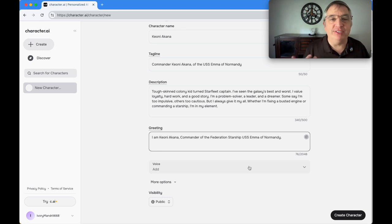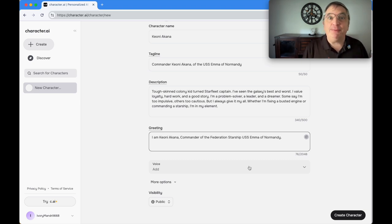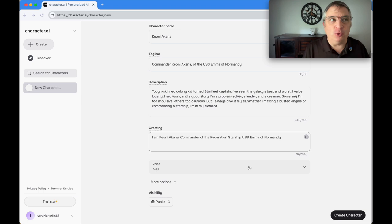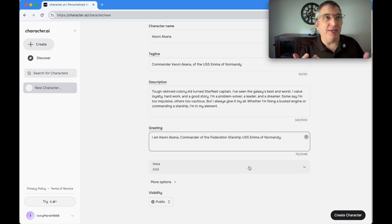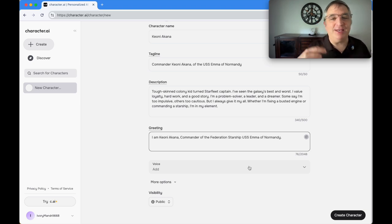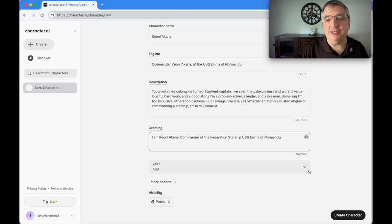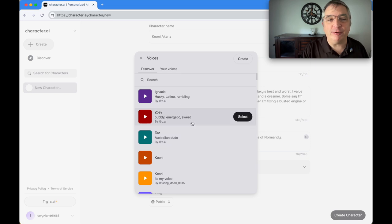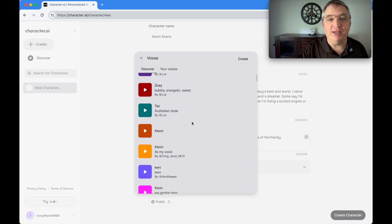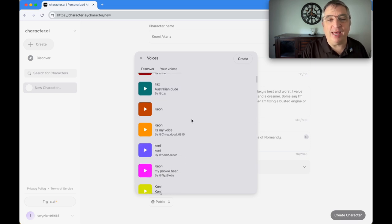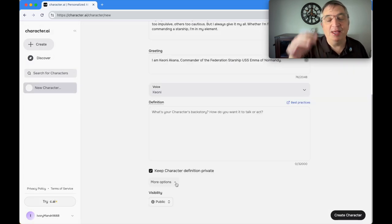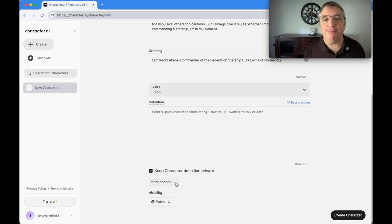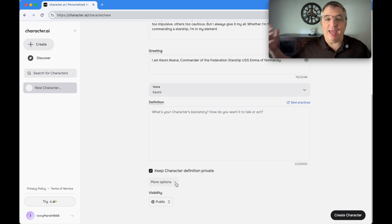The next thing it asks you for is a voice. That's because if you use the app on the phone, you can actually speak to it and it will speak back. I am more of a typist than a speaker type person, but I'm just going to pick one at random. Then there's a little tab that says 'more options.' We click on that, we expand it.